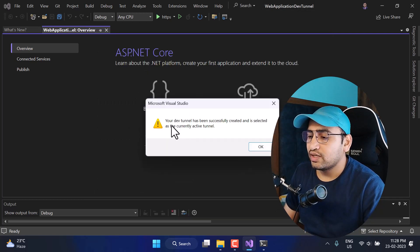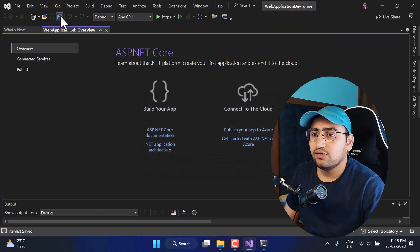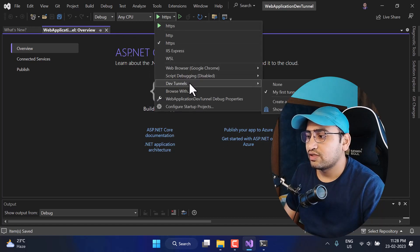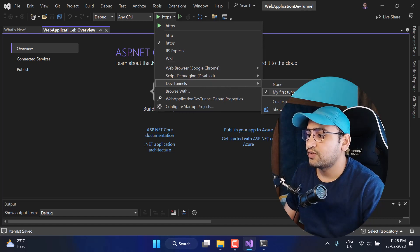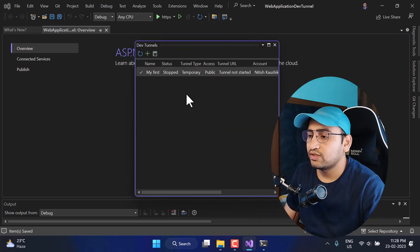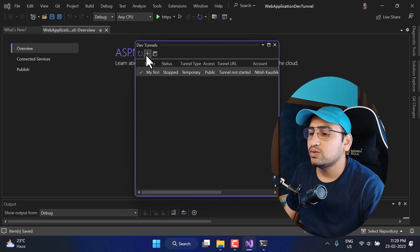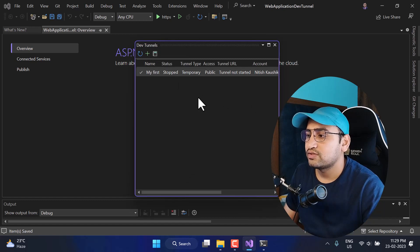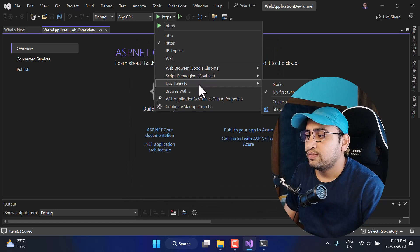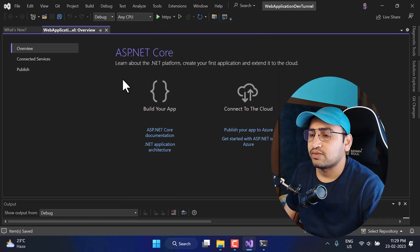You can see we are getting the message: your dev tunnel has been created successfully. Click OK. Save all the changes and use the dropdown again — go to Dev Tunnels and you will see My First Tunnel, the one we just created. If you click Show Dev Tunnels Window you can see the details. You can also create multiple tunnels in your system. Now this dev tunnel is selected, so let's run the application.